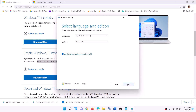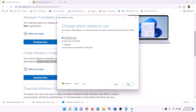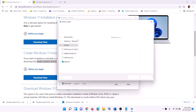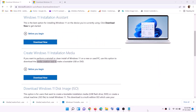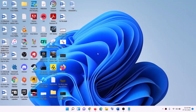By default, Windows 11 will be selected — click Next. Select ISO file and then click Next. You can set the save location to your Desktop, then click Save. Once the download is complete, click Finish and go to the Desktop to find the Windows ISO file.